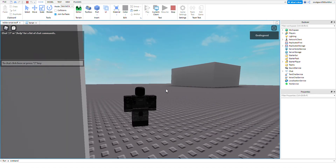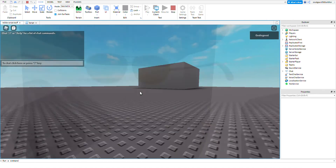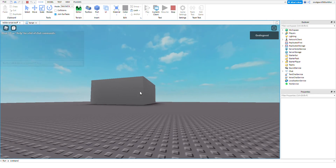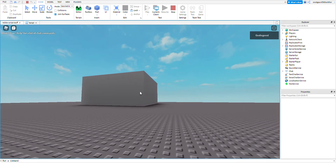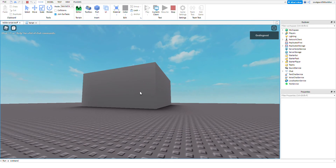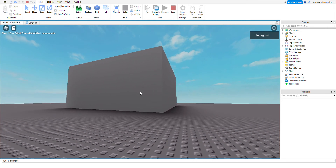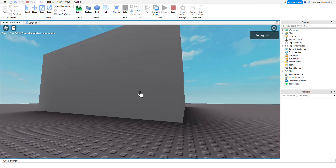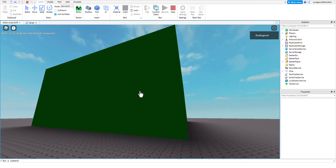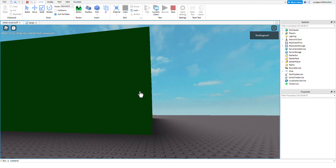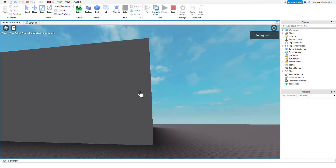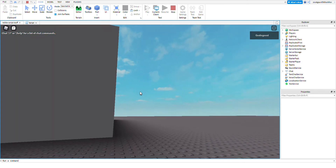I'm just going to test this to see if it works. There we go — and then when we leave, it turns to the default color.